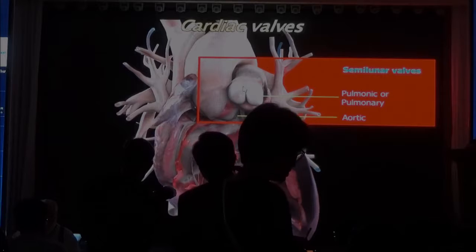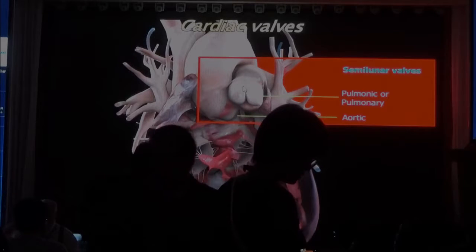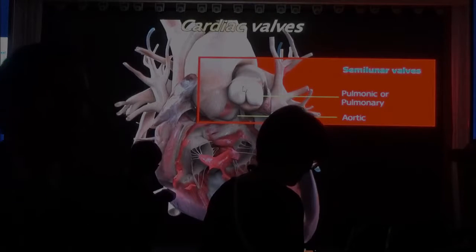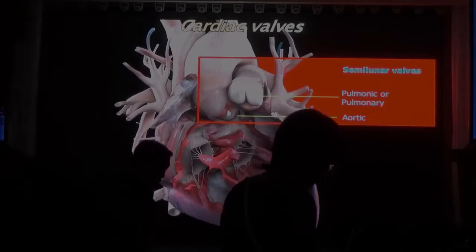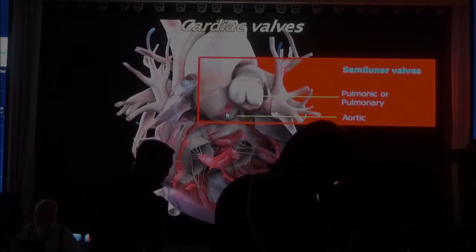Notice that the pulmonic valve is almost outside the heart, and there's no cardiac structure surrounding the pulmonic valve, while the aortic valve is more inside the heart.